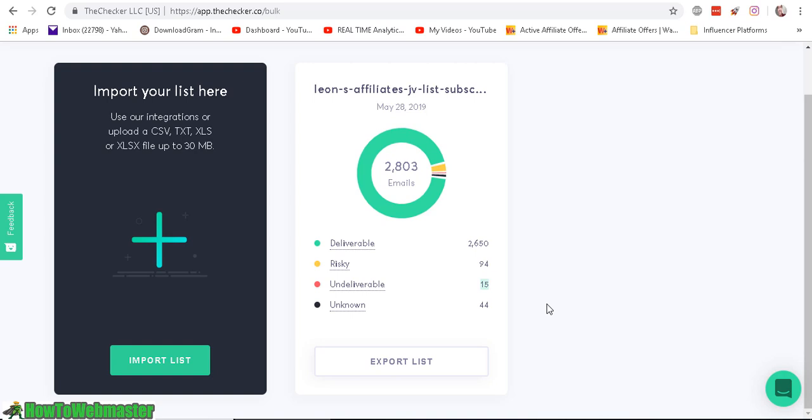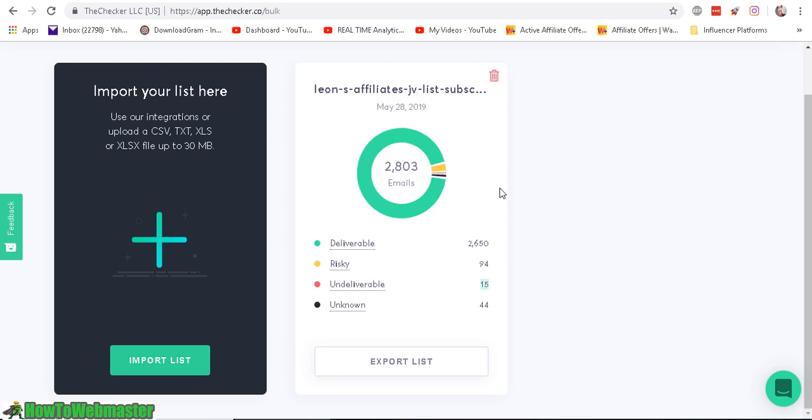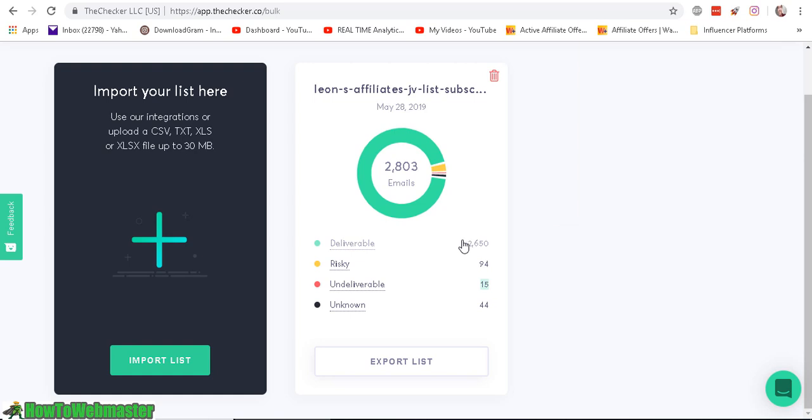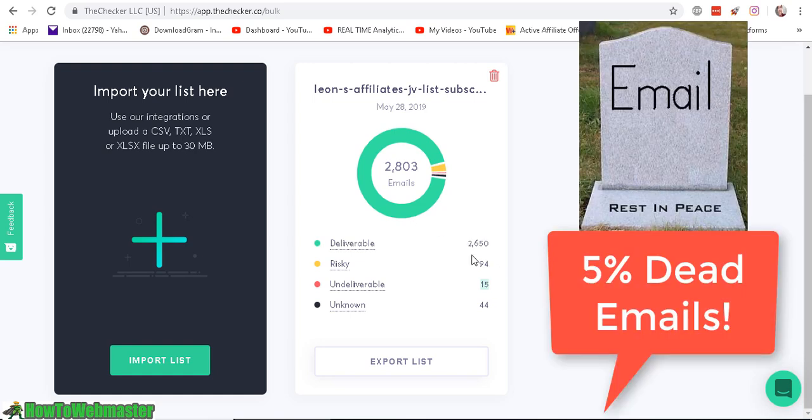So surprisingly, that's actually way better than I expected. And usually this list, my affiliate list is actually, this is a list of my affiliates and JV partners, so this should be pretty good. But I'm still pretty surprised that after a couple years, it still has a 95% delivery rate. So that's surprisingly pretty good.